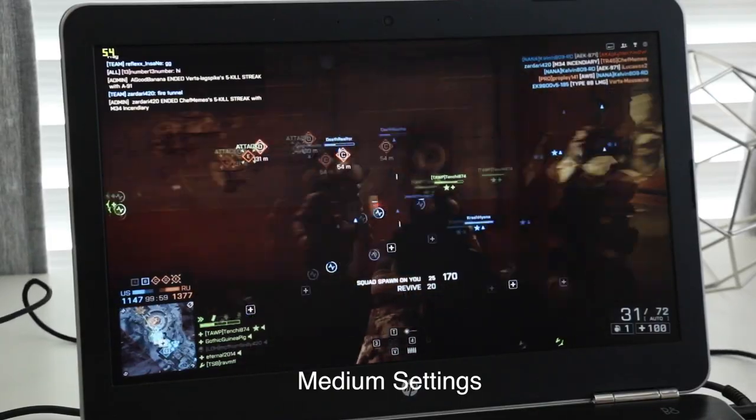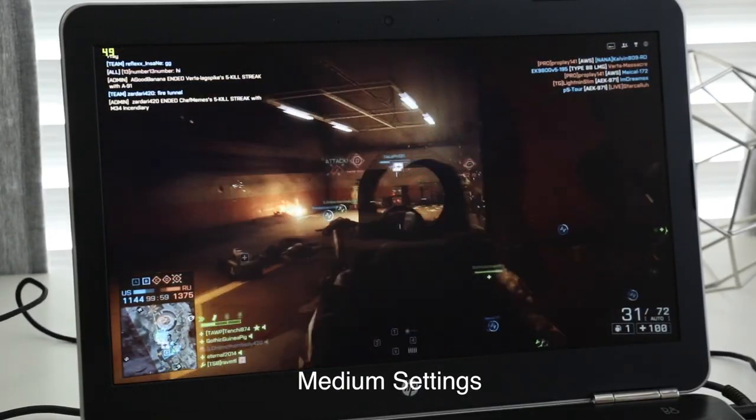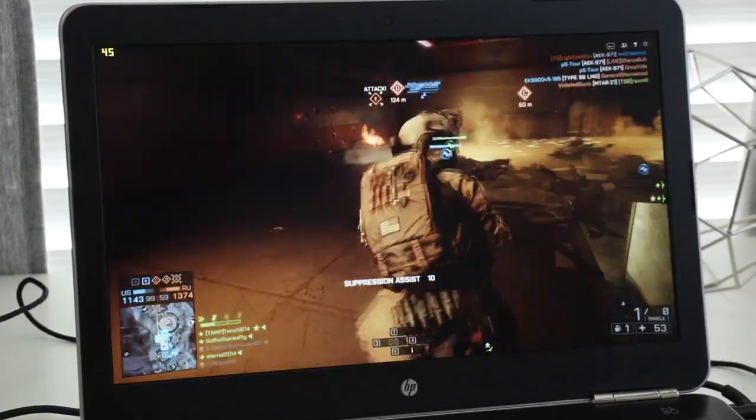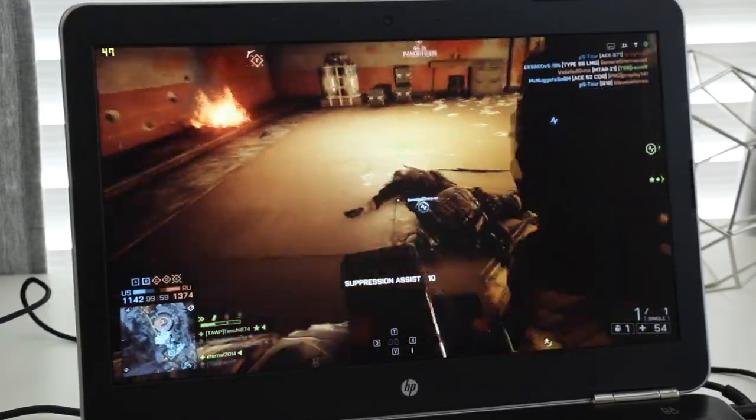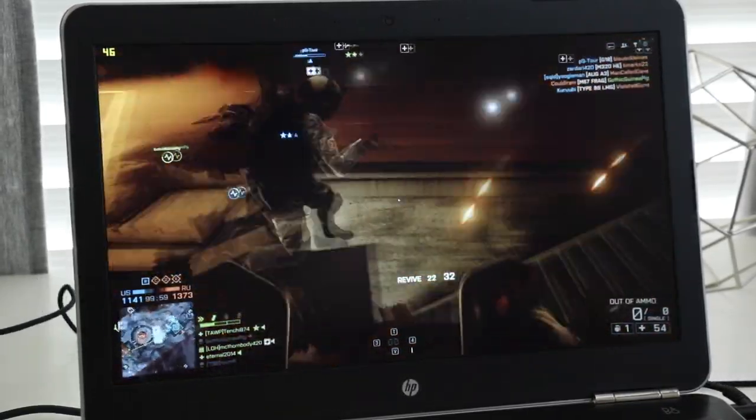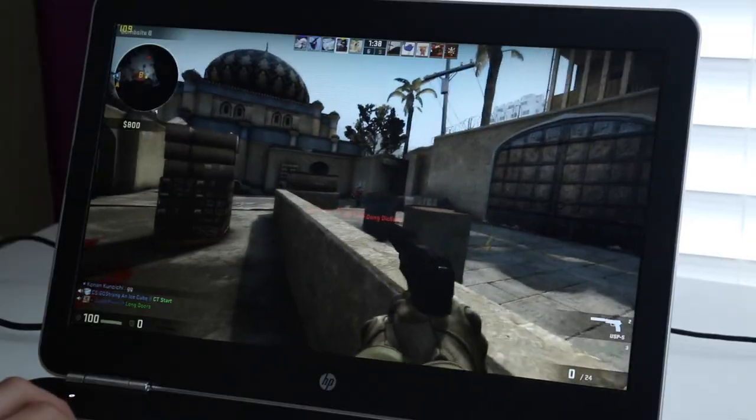Here's a quick sample of Battlefield 4. I was getting an average of 45 to 55 frames per second. Now if you get the 960m you can play it on high settings with the same results.